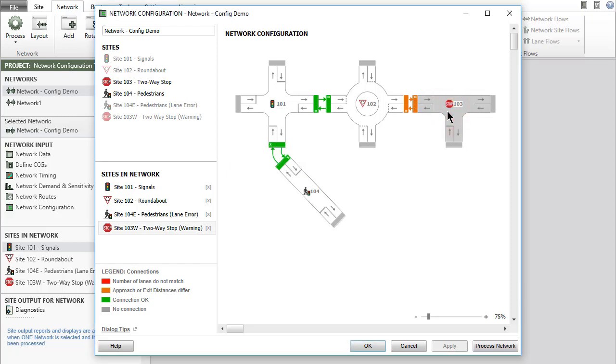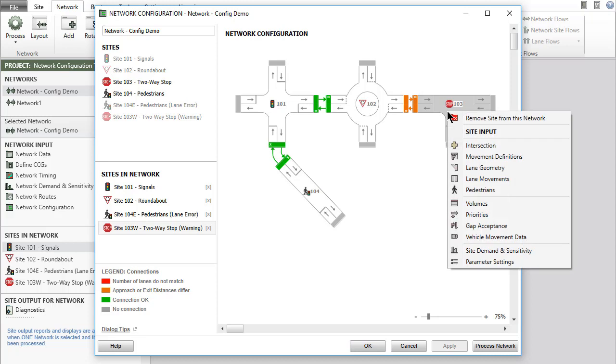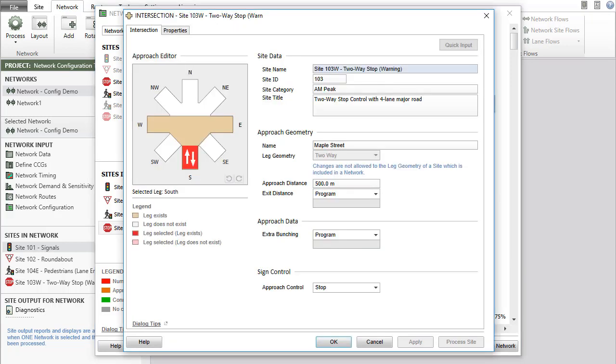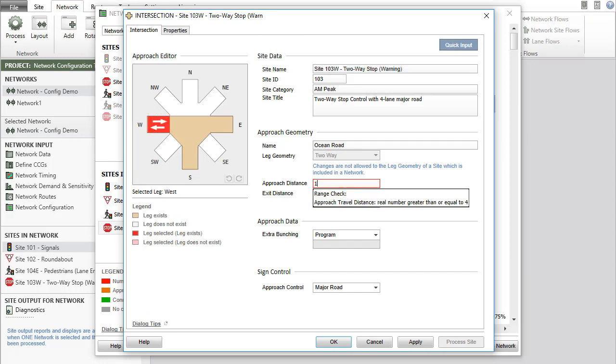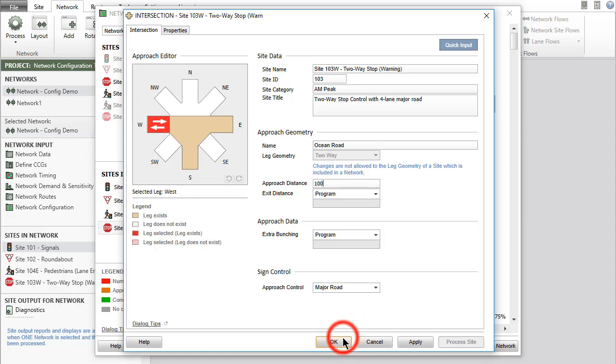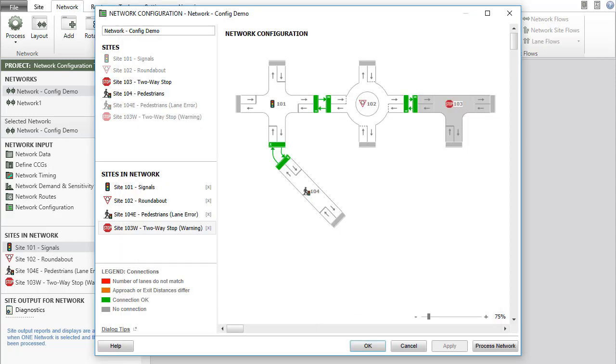Select site 103 to make the correction. Open the intersection dialog, select the west leg and change the approach distance to 100. Click OK to close the intersection dialog and note the changed status in the network configuration dialog with green connections only.